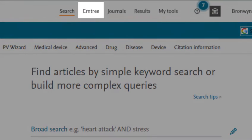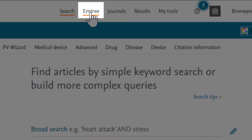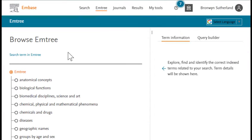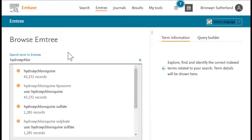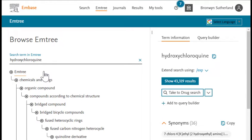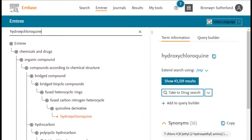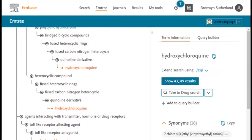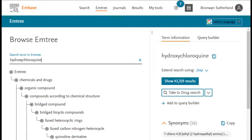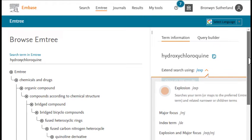At the top of the screen, click on mTree and enter your search term. We're directed to the mTree term hydroxychloroquine — an exact match. Clicking on the mTree term allows us to see the index hierarchy, where we can see that hydroxychloroquine is included in many different index trees. On the right-hand side of the page, we can choose how we want to search the term. There are many options here, and for the sake of time, we'll just focus on a few.